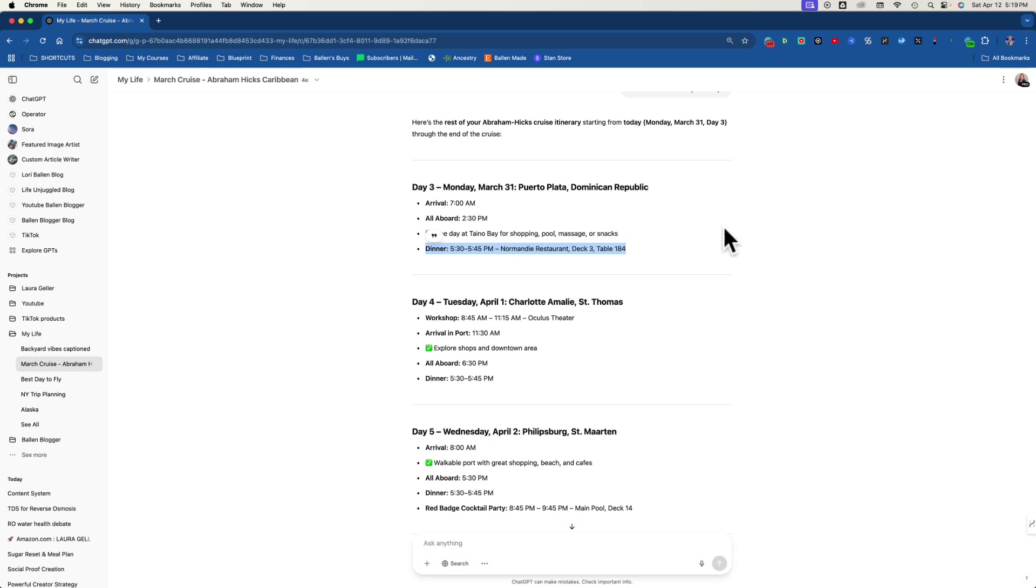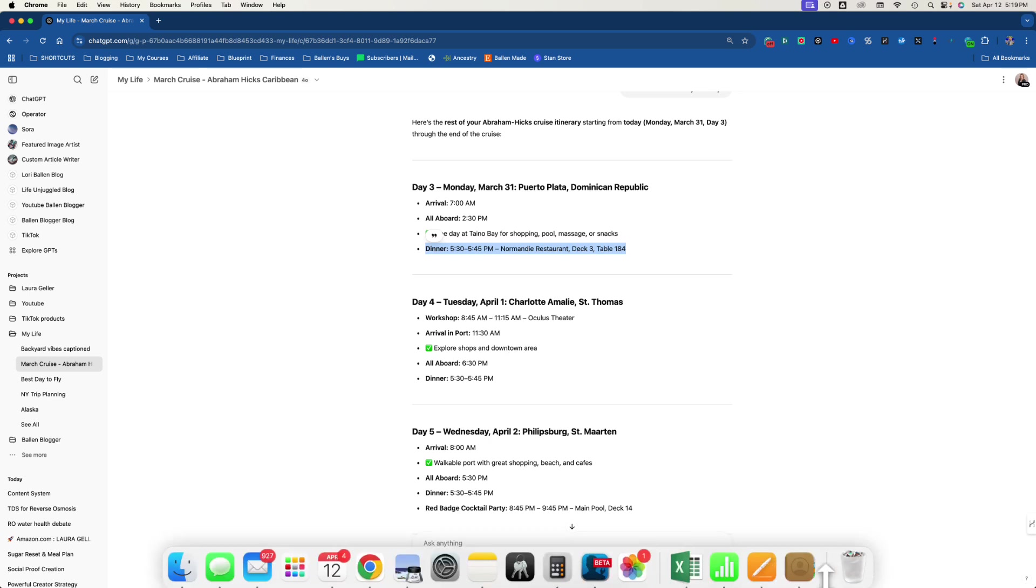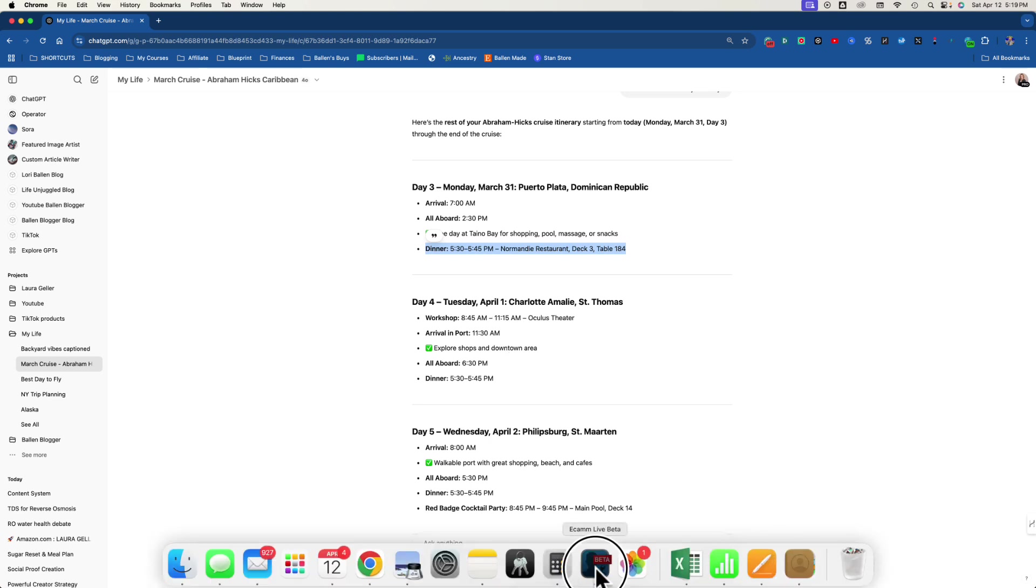So what I'm doing is, whenever I book a trip now, I feed the confirmation into ChatGPT. So that would be itineraries, flight information, hotel confirmation, reservations. In this case I had a workshop, so I fed it all the workshop information.